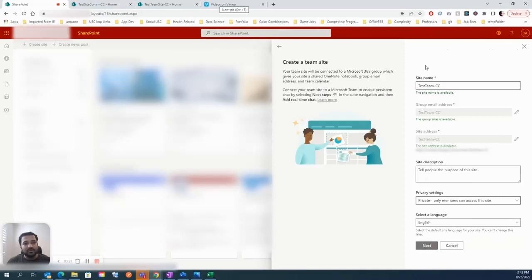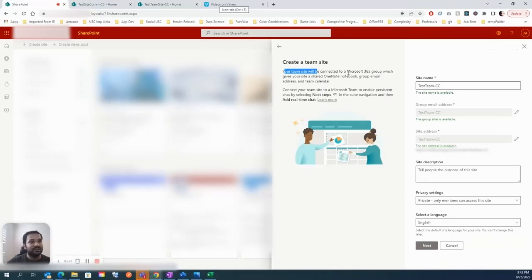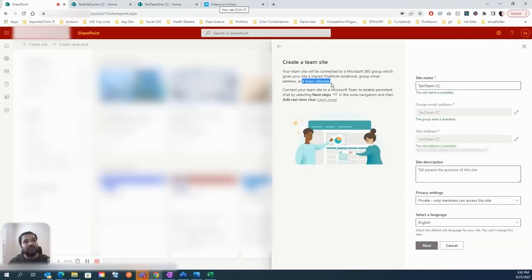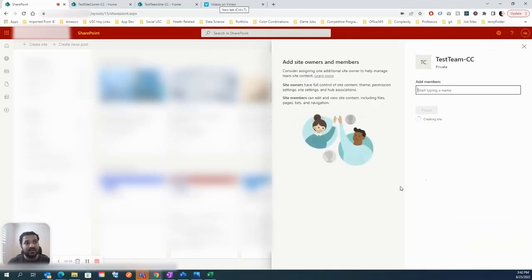One more thing to consider: since we're talking about the team site, once you create it, many things will automatically be created — a OneNote for the team, a group email address, a team calendar, a Teams group, a Planner board — everything that makes collaboration easier. All of that will be created automatically and interlinked together. Let's click Next.